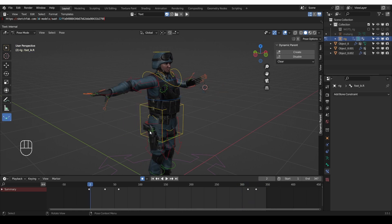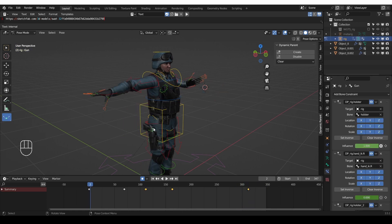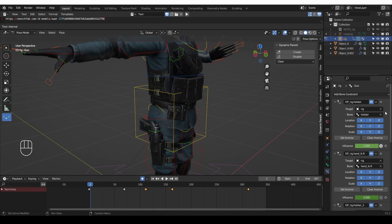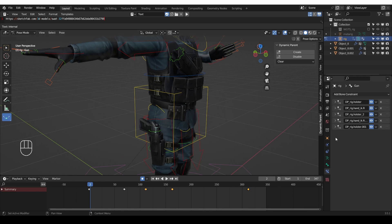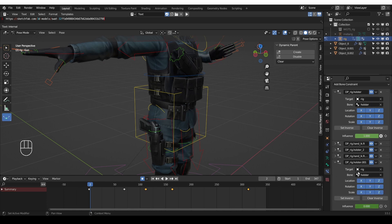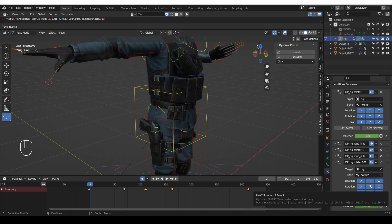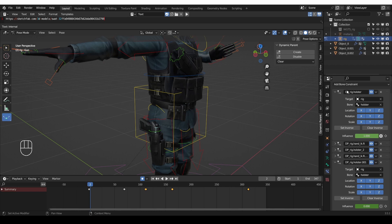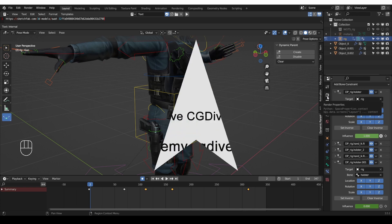The only slight problem with this workflow is that if I select the gun bone and check the child of constraints, you'll see that the add-on creates a new child of constraint for each switch. So here's the first constraint where the gun was in the holster. And then at the end where we put it back in the holster, we have basically the same constraint. I asked the add-on developer about this and he said that because of a limitation in Blender, it is impossible to reuse these constraints. But do not worry about it. Even though there are many constraints here, only one of them will be active at any point. So they're not making your rig heavier or anything like that.